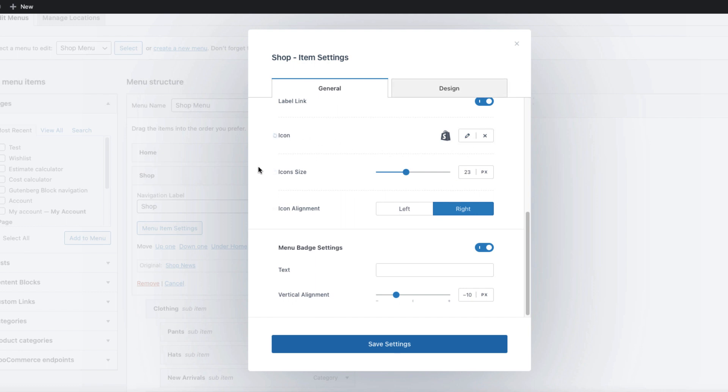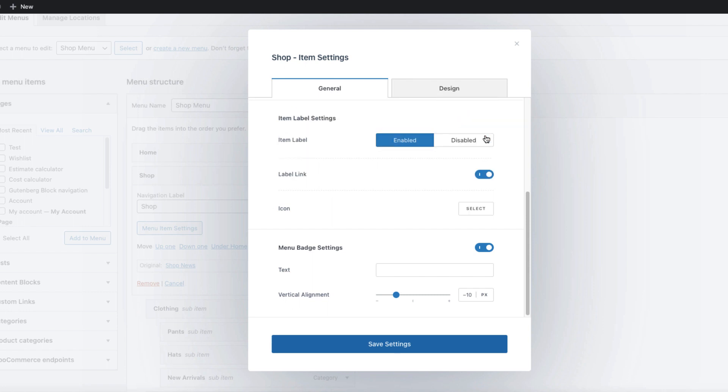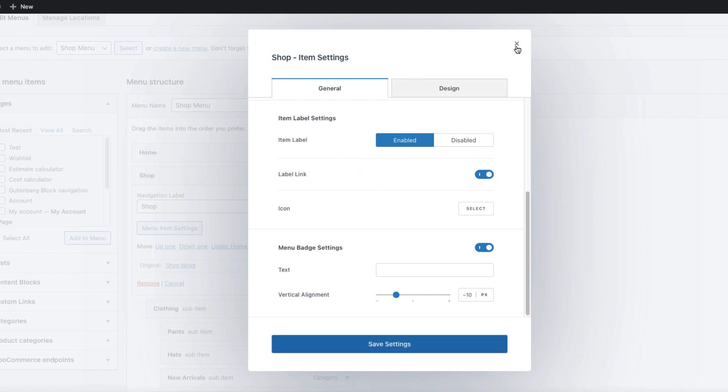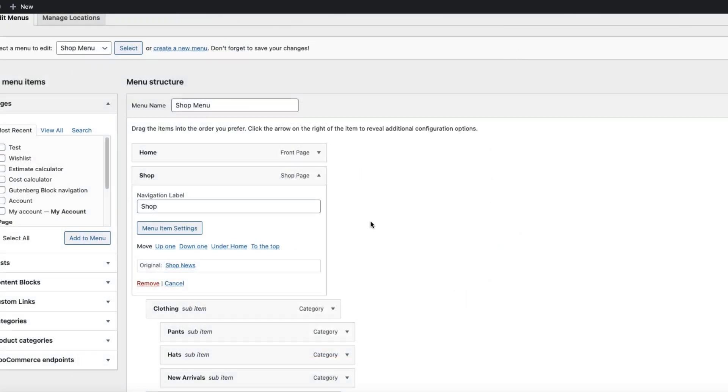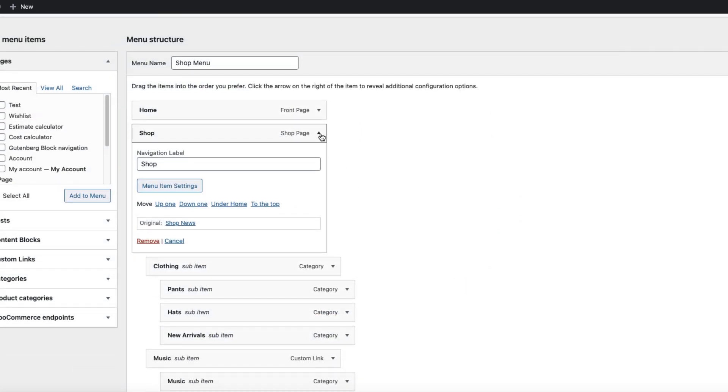So now since I don't want the icon to be shown here, I'm going to delete it. I showed it just for your information that you can do that. Now save settings and let's go to the next level.